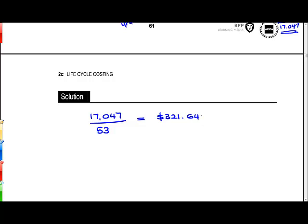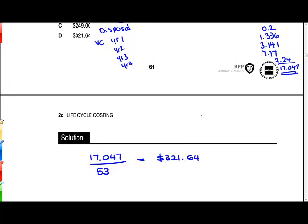That gives us a life cycle cost of $321.64 per unit — averaging not just the variable costs but also all of the fixed costs incurred during the time the product is being manufactured. The correct answer is D. The F5 examiner has stated she finds it frustrating when students calculating a lifecycle cost don't include all costs beyond just the variable costs — so make sure you remember things like research and development costs and decommissioning costs when working out a cost per unit.